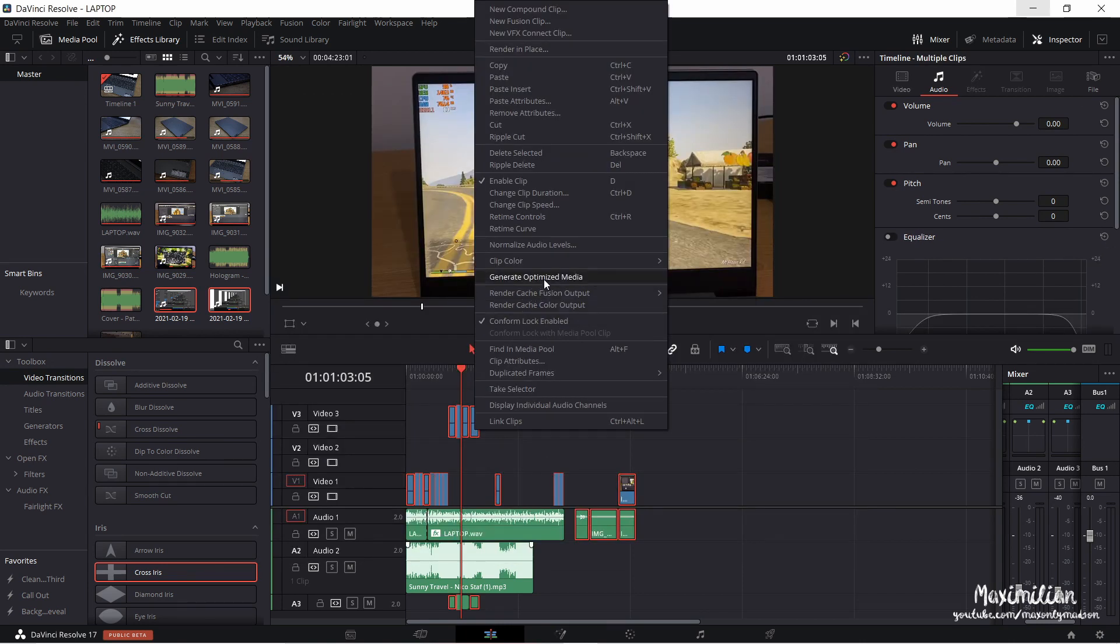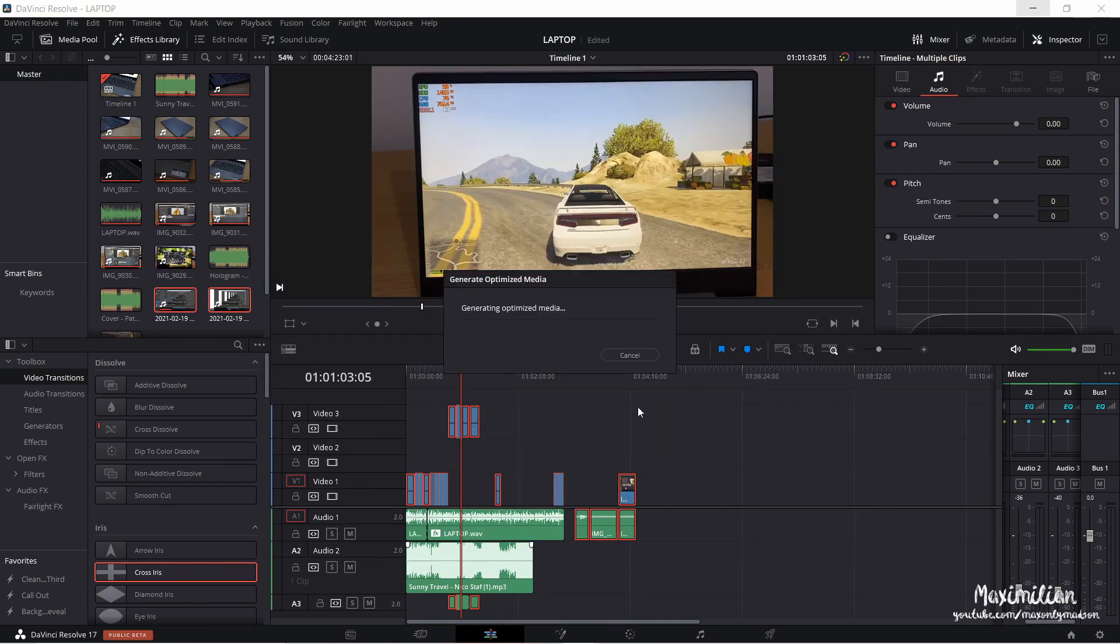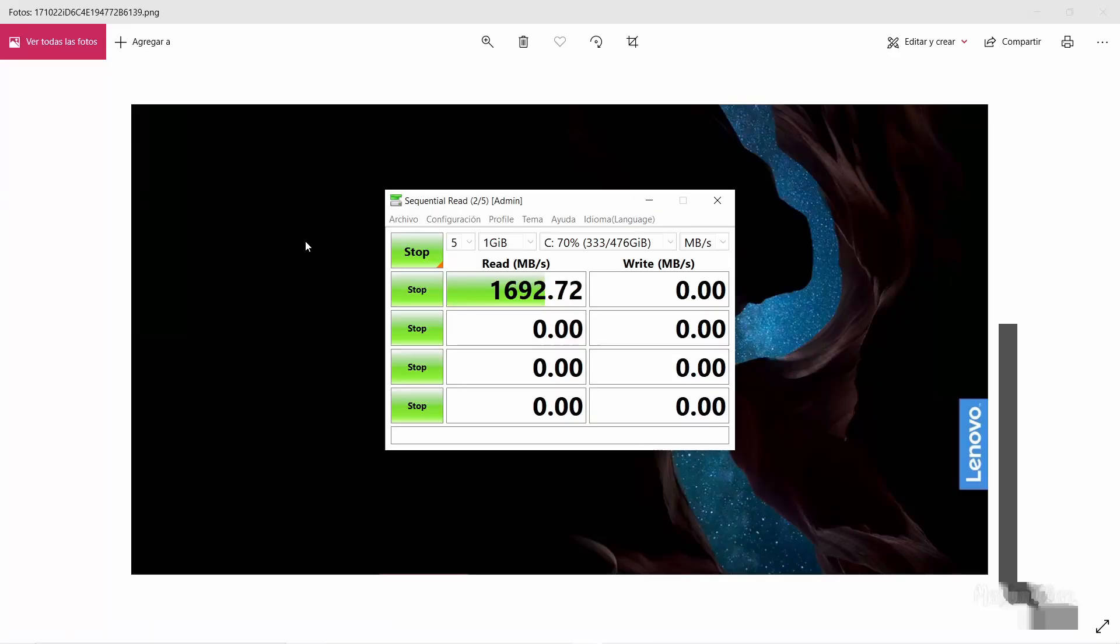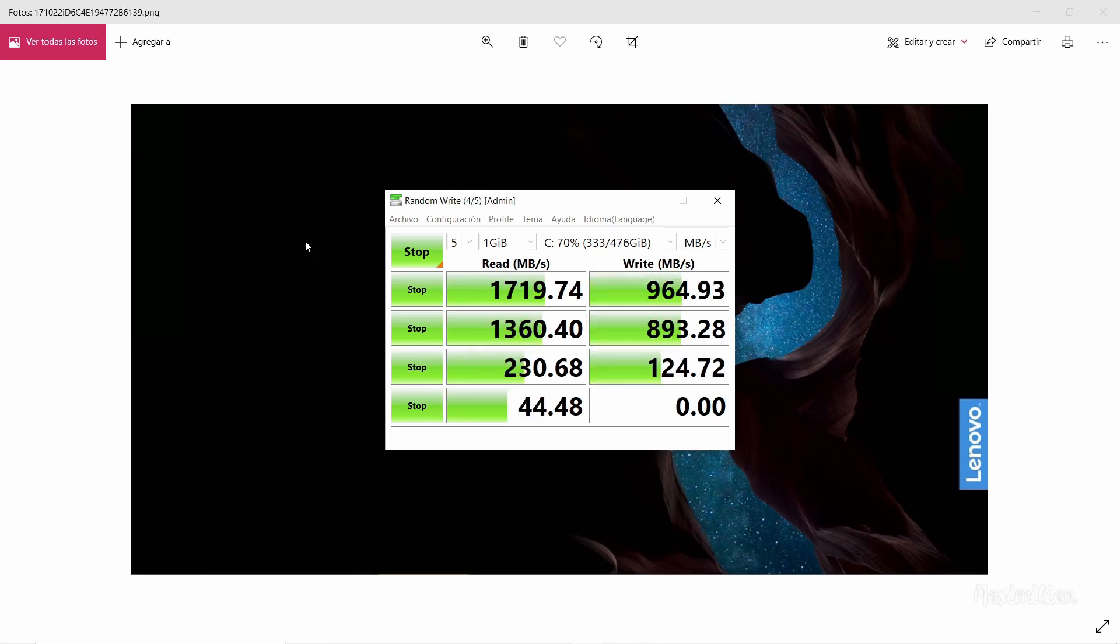Next, storage. This laptop has 512 GB of SSD onboard with good read and write speeds. No complaints here.